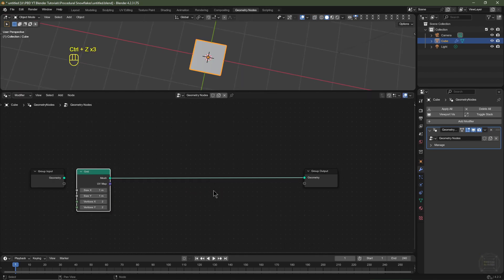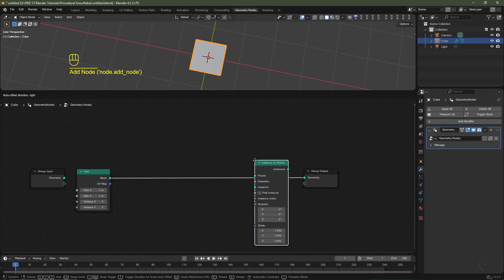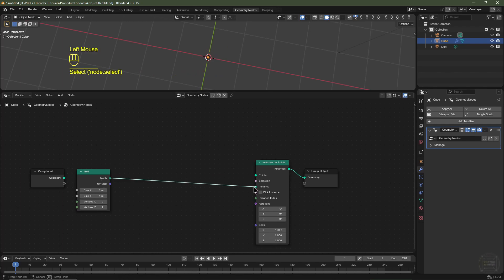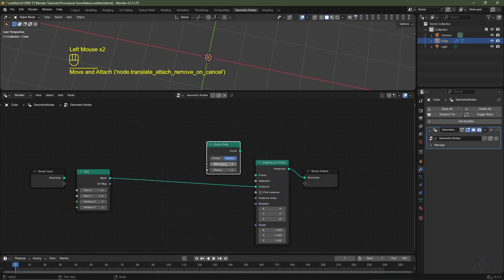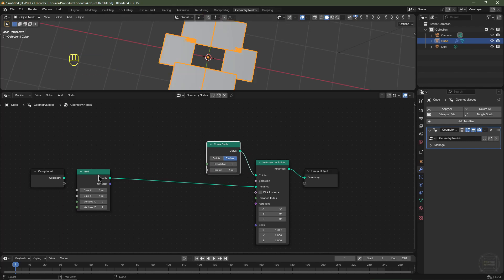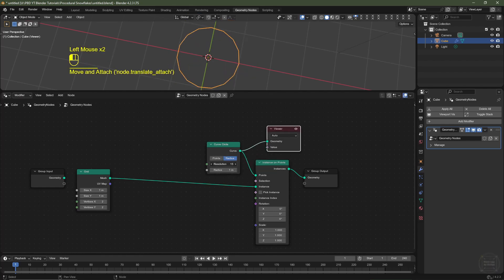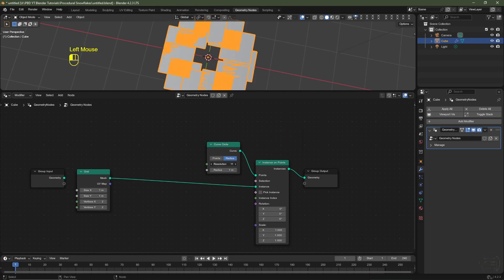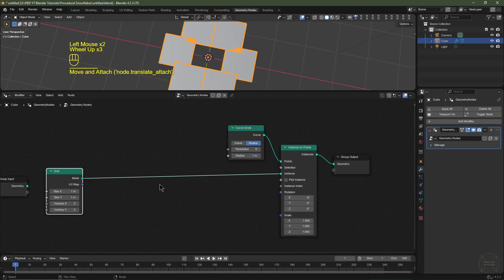I'll go back into solid view, hit Shift+A, go to Instances, Instance on Points, and pop that in between the grid node and the group output node. I'll plug the grid into the Instances socket. For the Points socket I'll hit Shift+A, go to Curve, Primitives, and choose Curve Circle. I'll set the resolution to 6 for now, then plug the curve into the Points. That adds a grid for every point on the curve. Using Control+Shift+Left Click on the curve you can see the curve and increase its resolution — it creates a grid on each point.